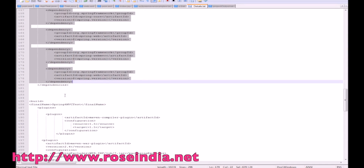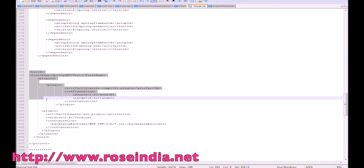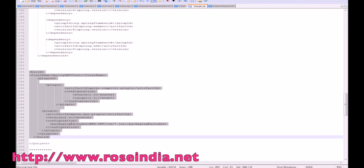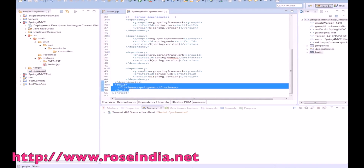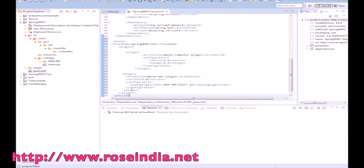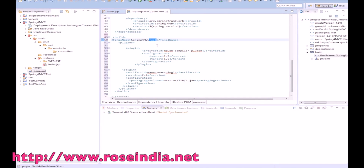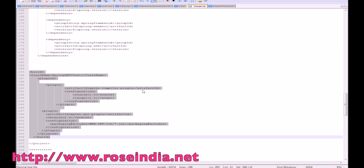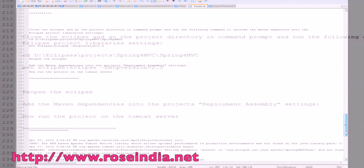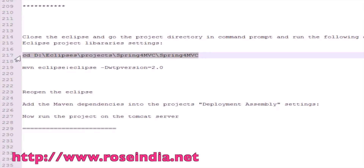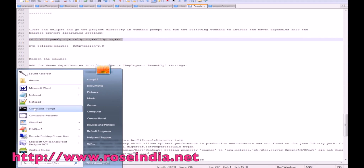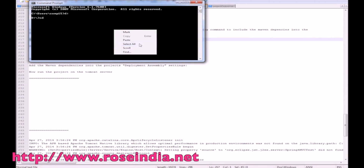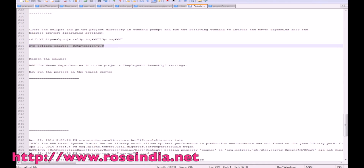We can also modify the build section in pom.xml and remove any unnecessary parts. Then close Eclipse and go to the project directory where the project resides.